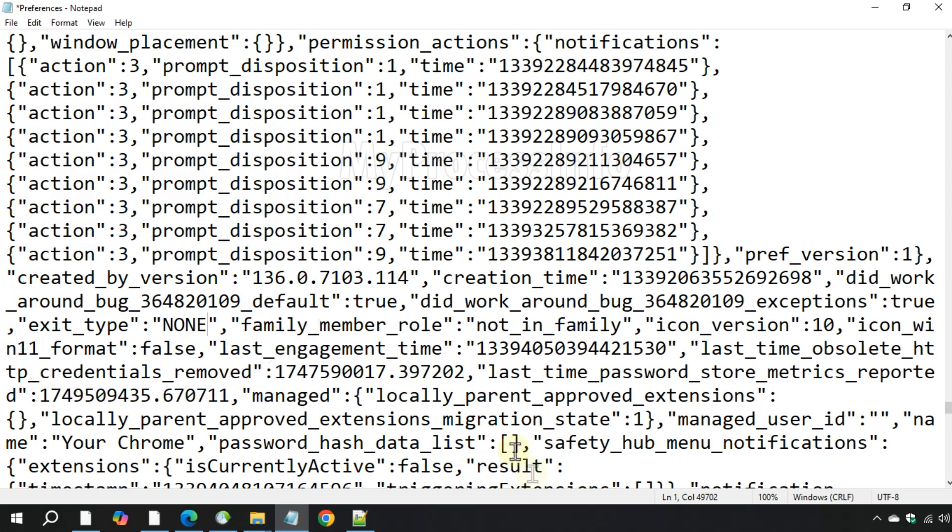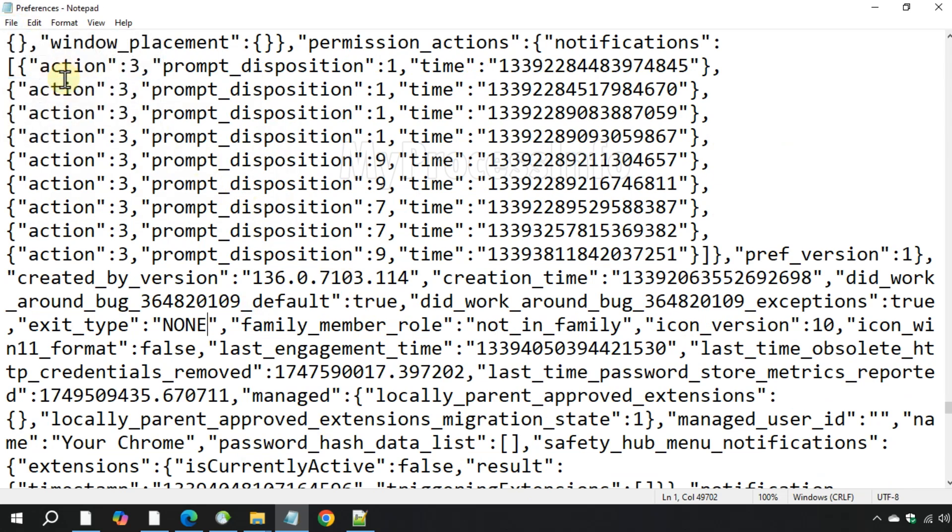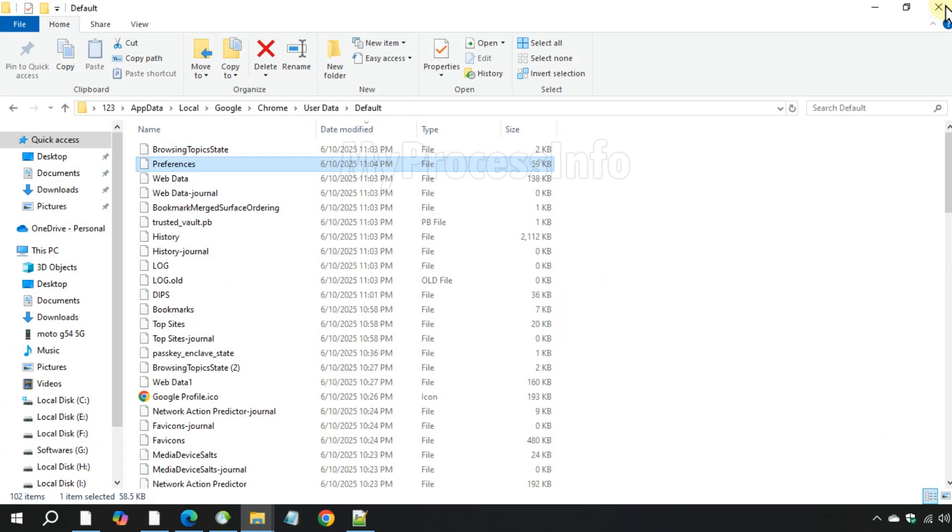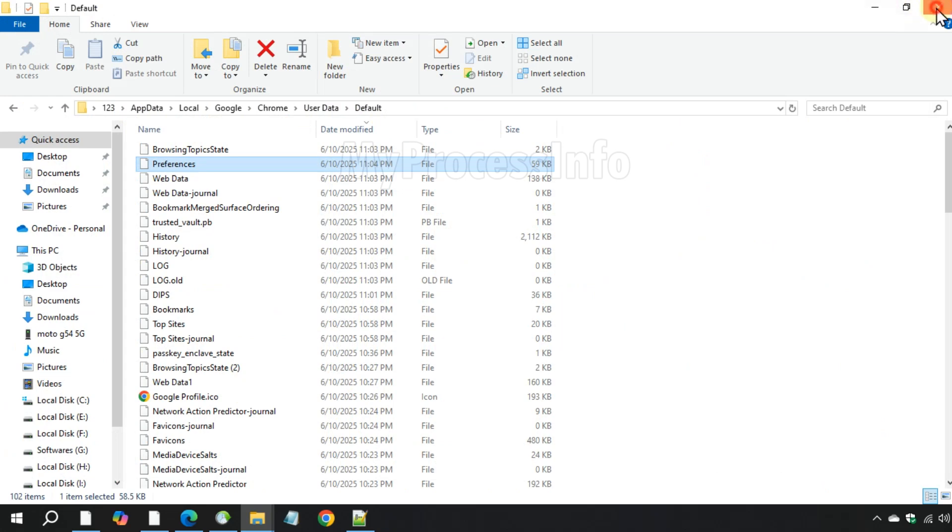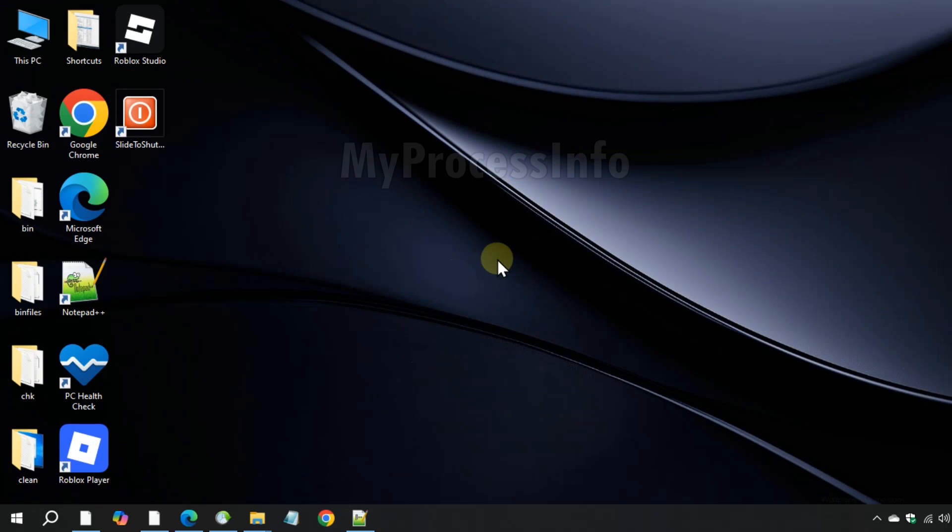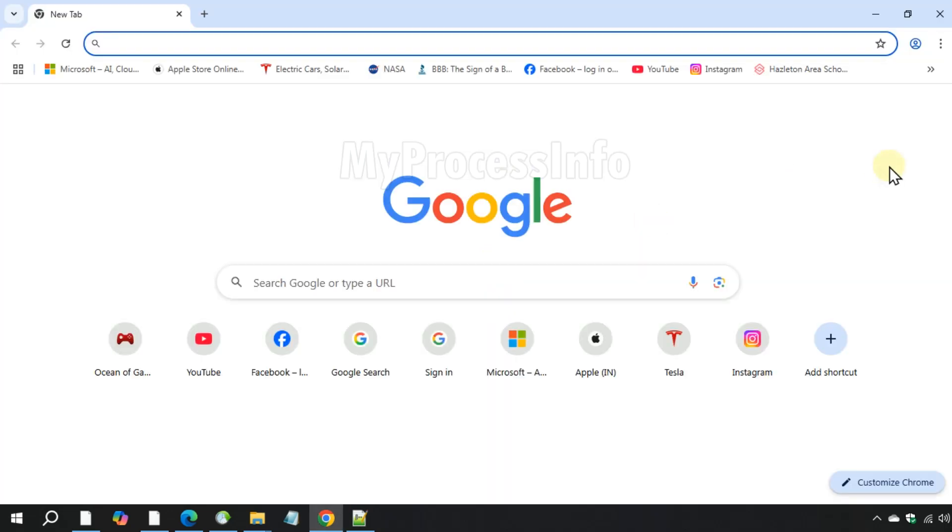Save the file and close everything. Now re-open your Chrome browser and the error message should be gone. Thanks for watching. Stay safe.